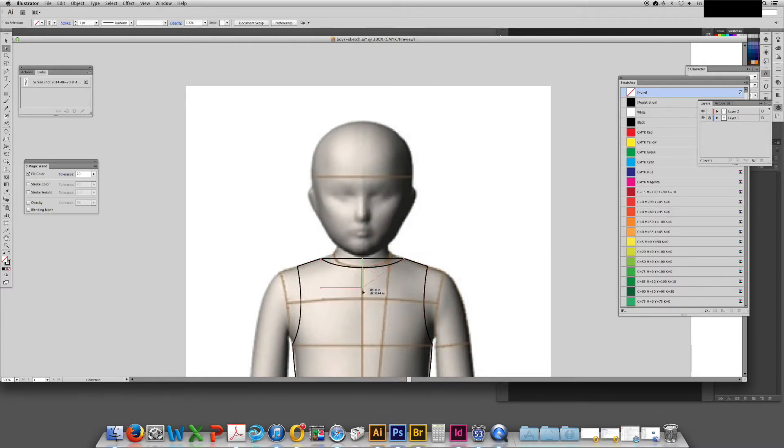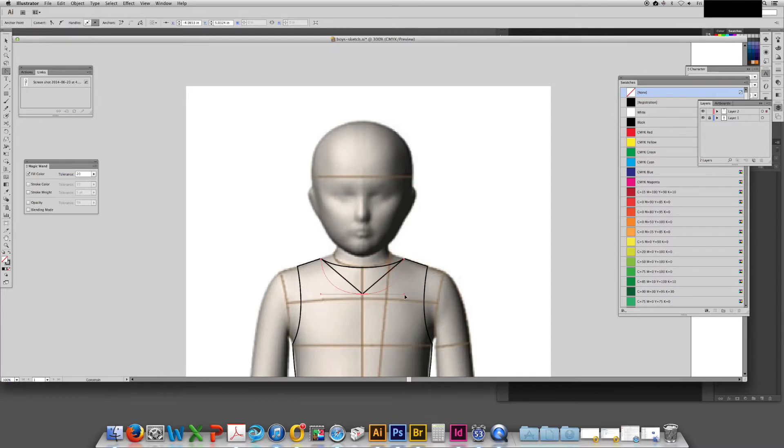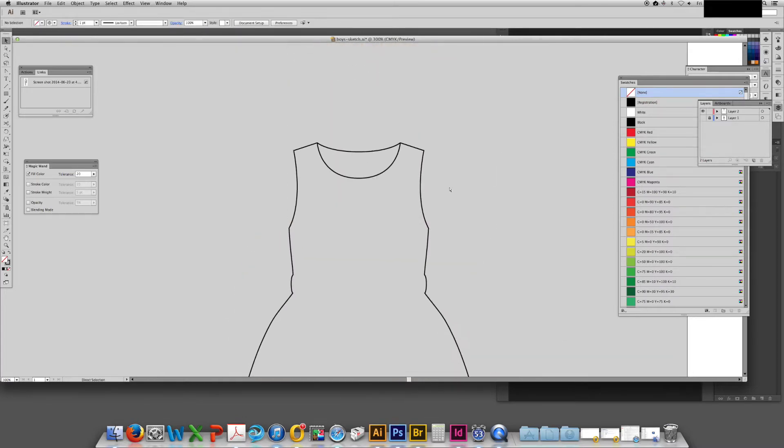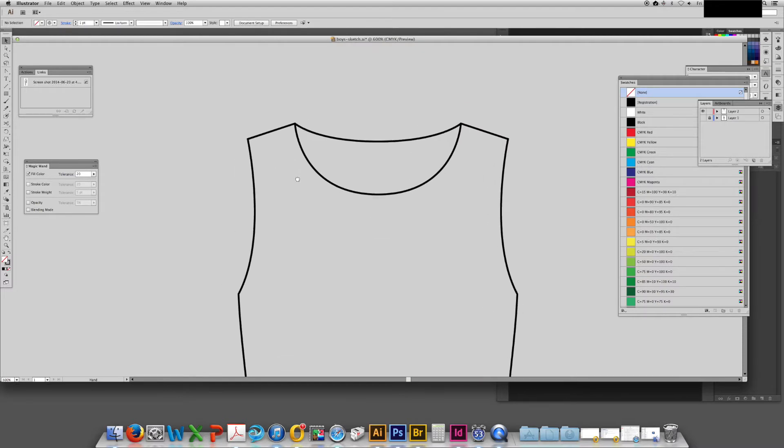Now I'm adding the front neckline and converting it so that it's rounded. And this is the basic shape of our dress.